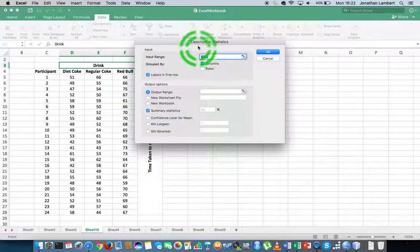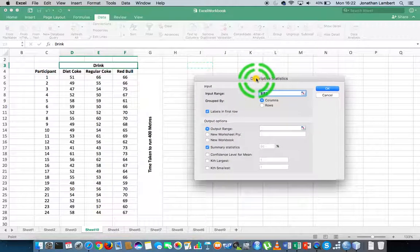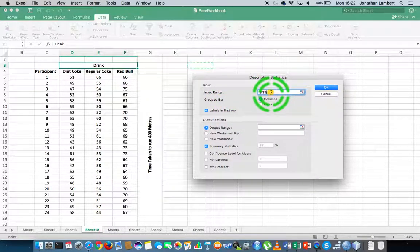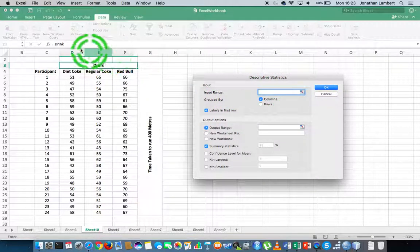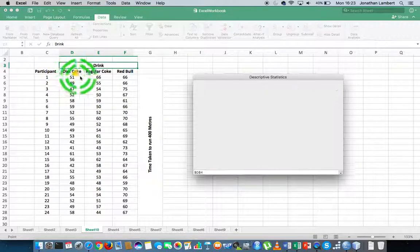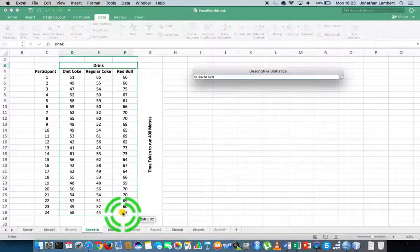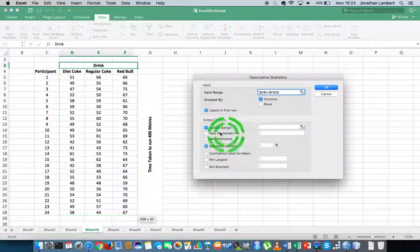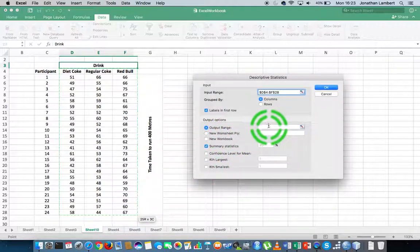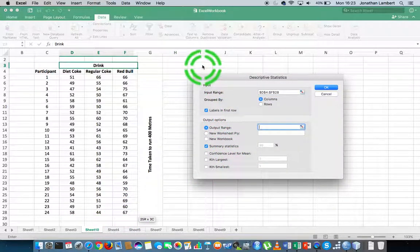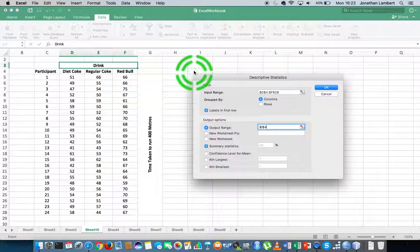Oh, what happened there? I've lost my input range. Let me re-specify my input range. It's from Diet Coke here all the way down to the 67 in the right-hand corner. Let me specify my output range to be somewhere in this data sheet, let's say here.